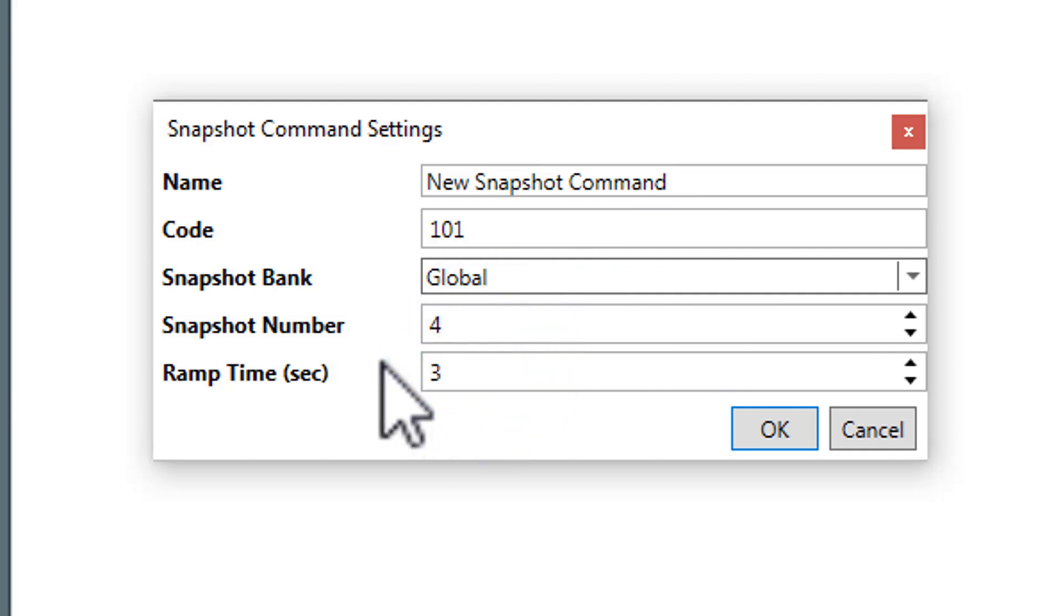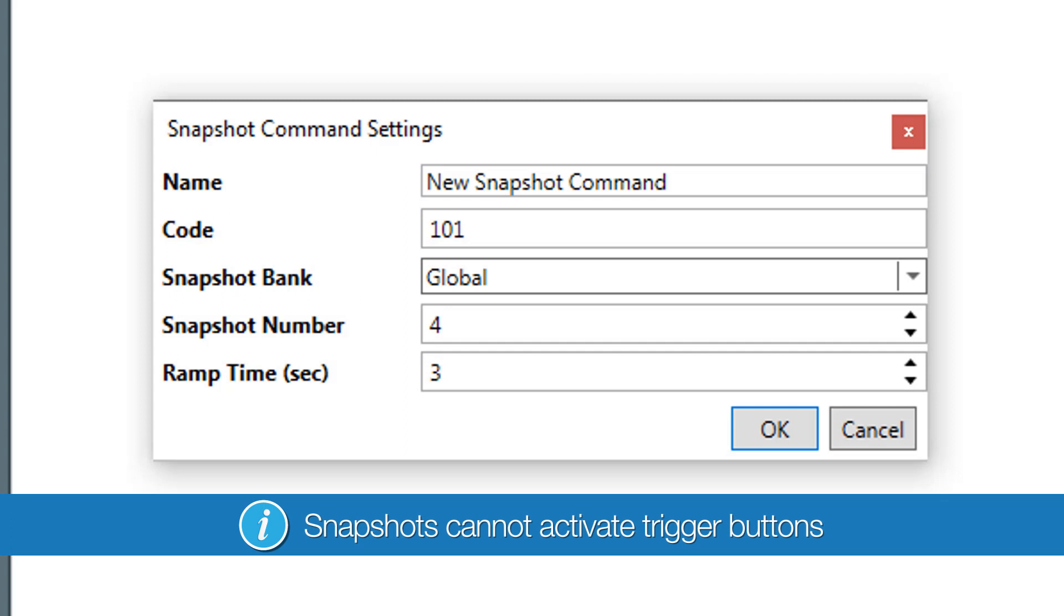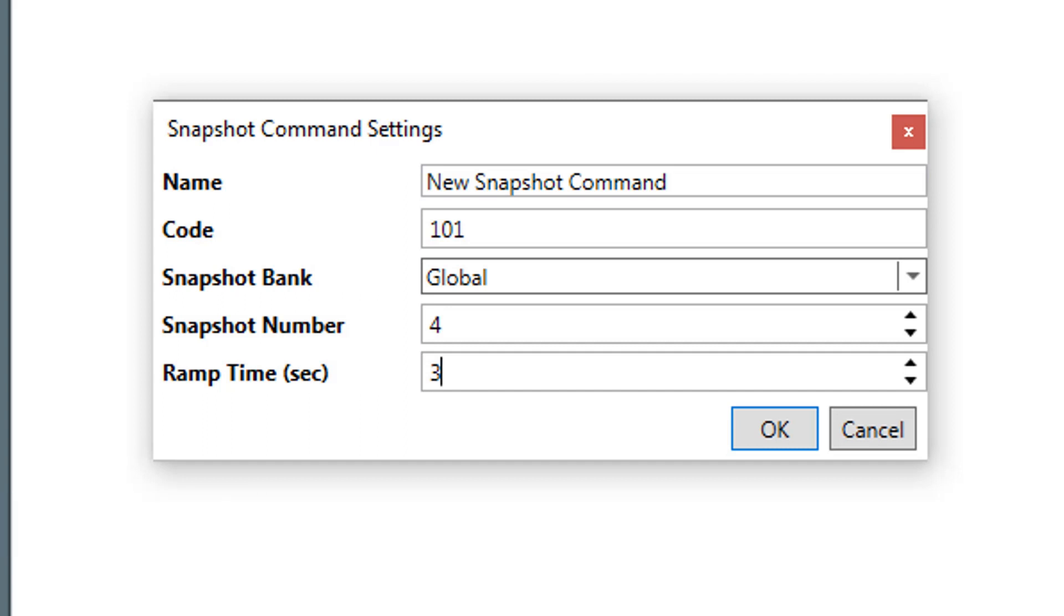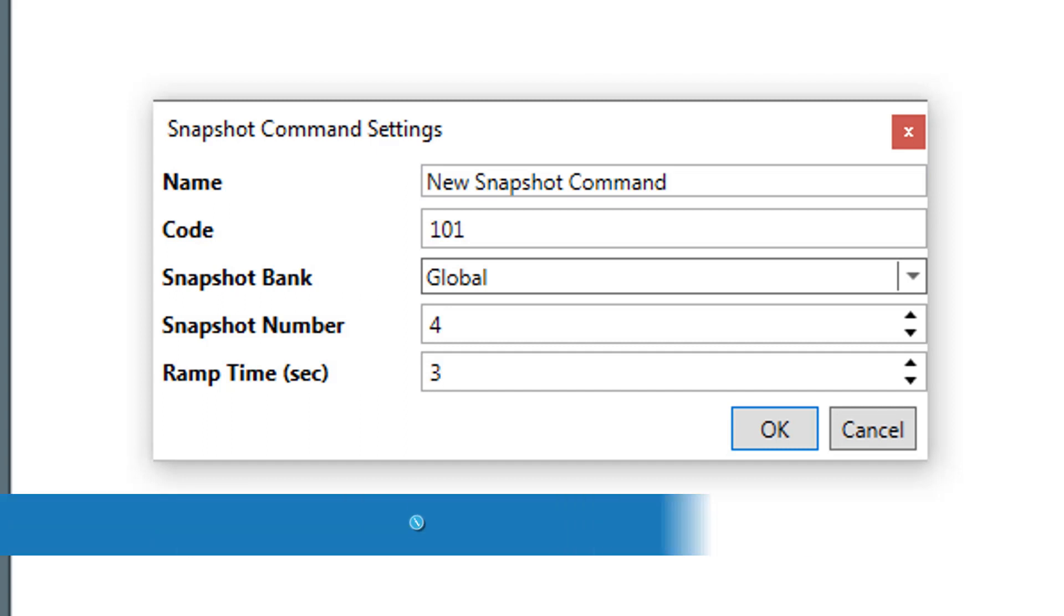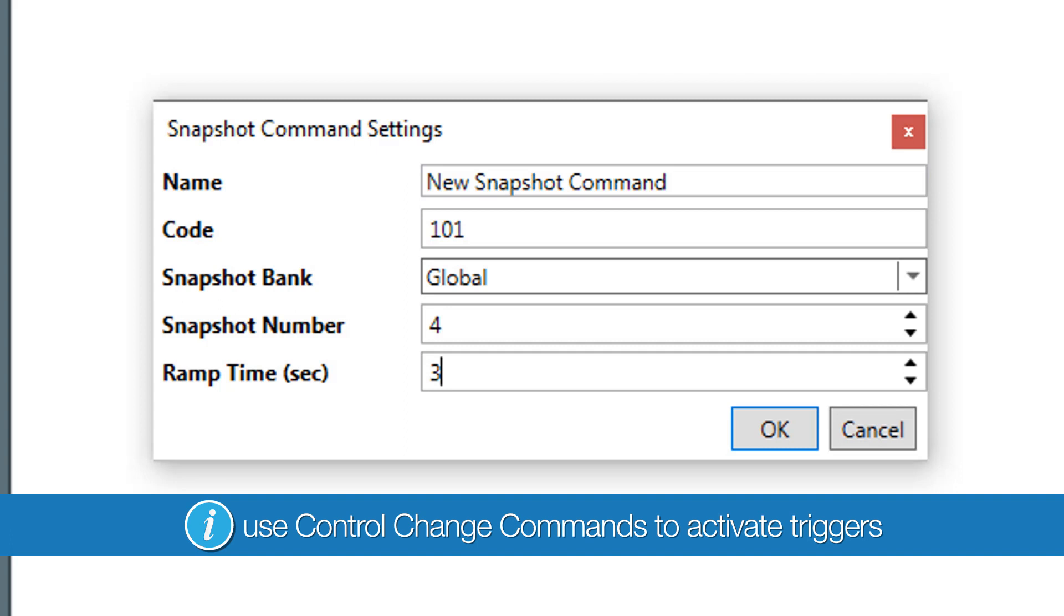However, be aware that snapshots cannot activate trigger buttons since they don't have a state of on or off, so the control change command is critical if you want to schedule things like starting an audio player.